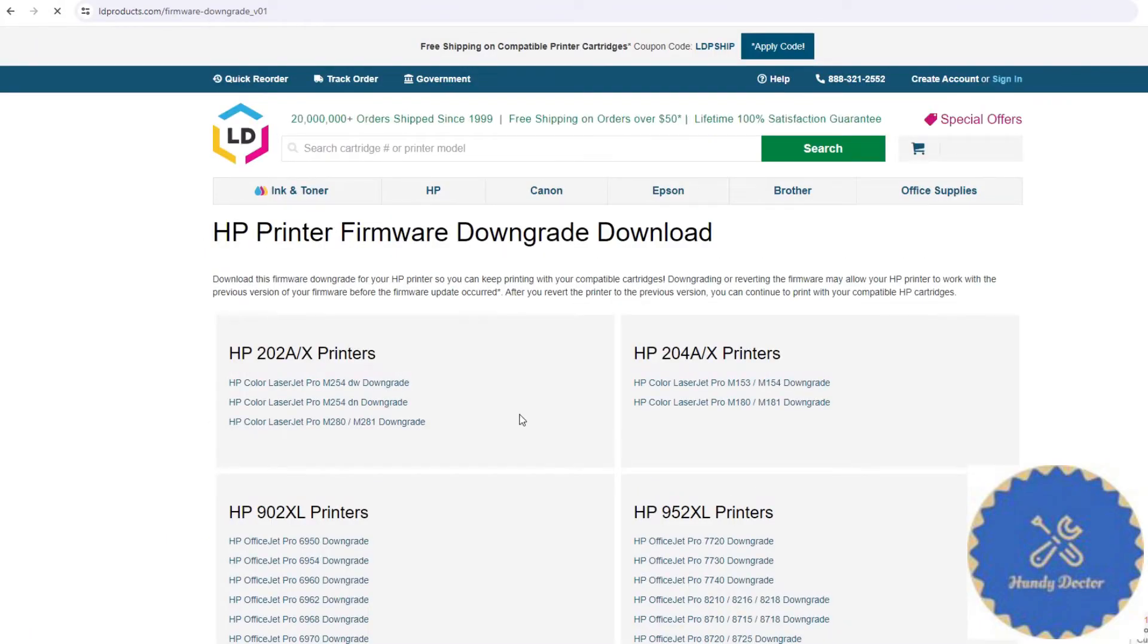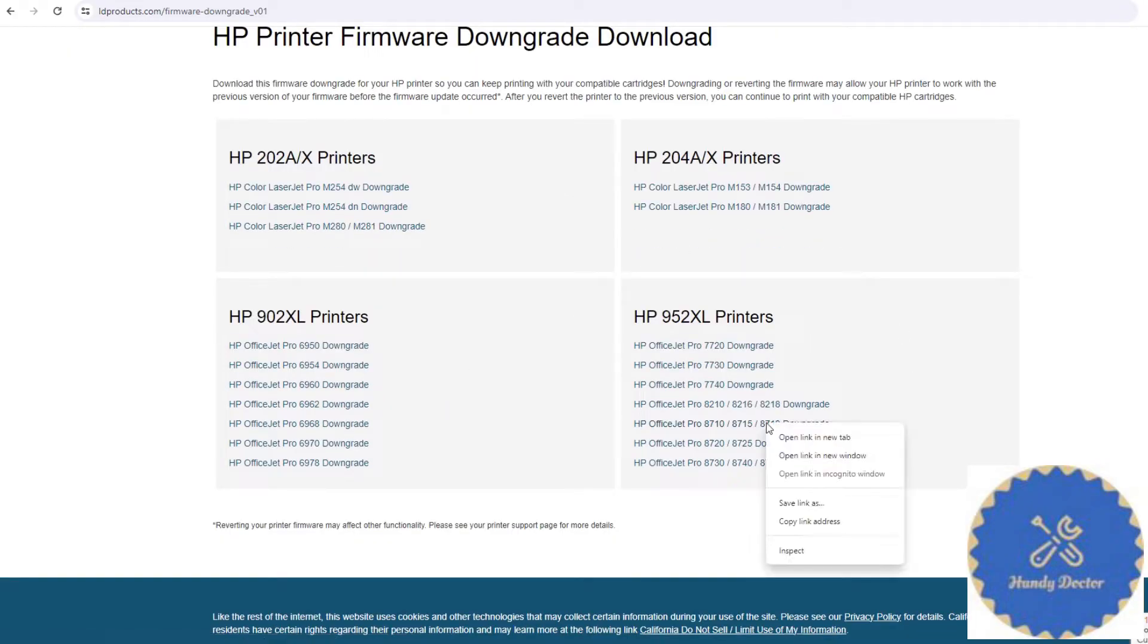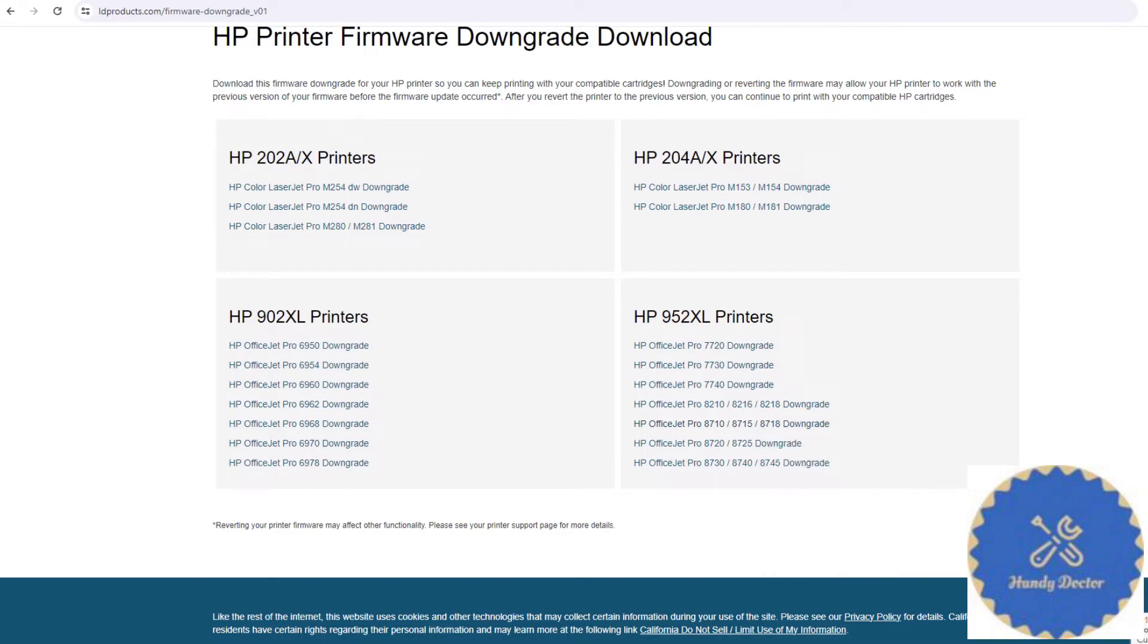This is actually a vendor selling compatible ink. I am going to find my printer. Here it is. And then I can just right click it and click save link as to download the file.